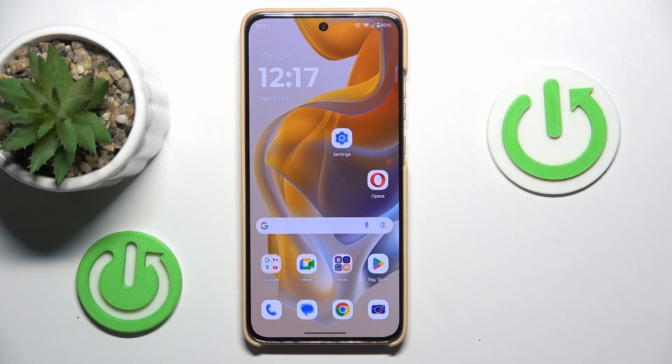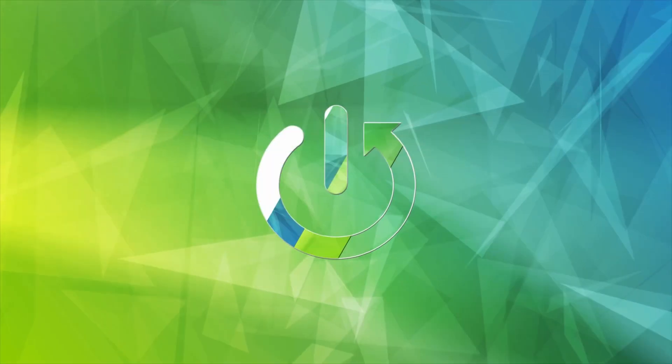Hi, today I have the Motorola Moto S50 and I want to show you how to clean up cache and data on this device.